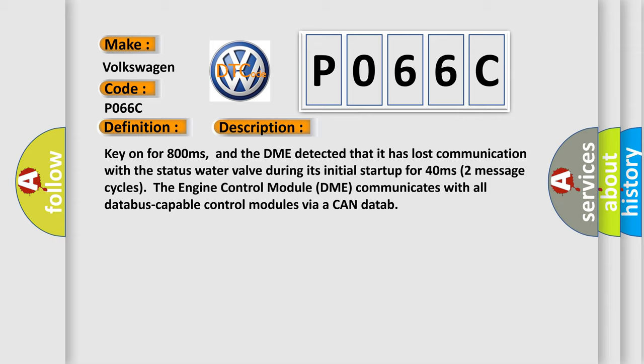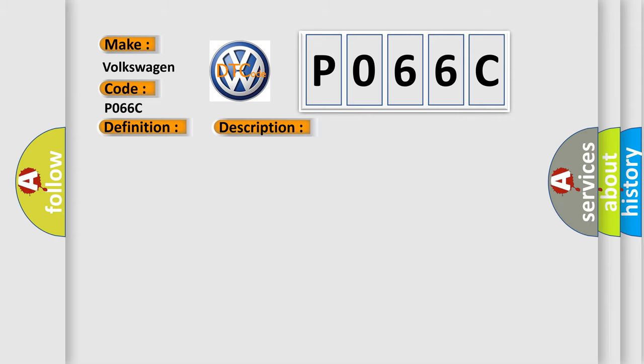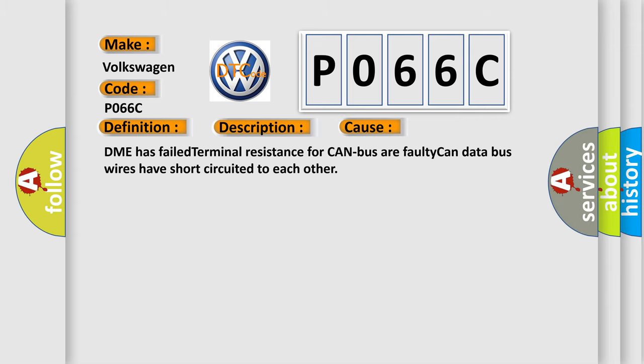This diagnostic error occurs most often in these cases: DME has failed terminal resistance for CAN bus or faulty CAN data bus wires have short circuited to each other.